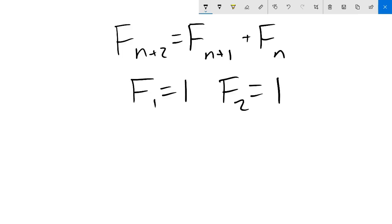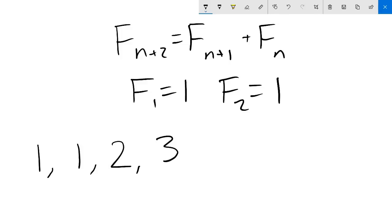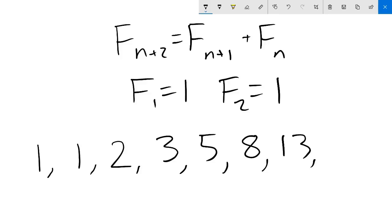In other words, we start with 1, 1, and each term after is the sum of the previous two. The first few values are 1, 1, 2, 3, 5, 8, 13, 21, and so on.